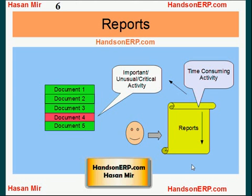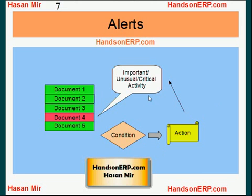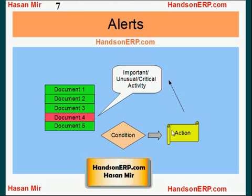A more efficient way of finding out important and unusual events is to implement Oracle Alerts. This is how Oracle Alert works: you specify a condition, and whenever this condition is met, some action is taken. For example, you can define a condition as the amount of an invoice is greater than $20,000. So whenever this condition is met, an action is taken — you can define the action as email, so an email is sent to you whenever an invoice is entered with an amount greater than $20,000.